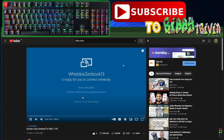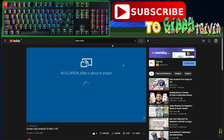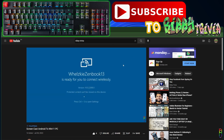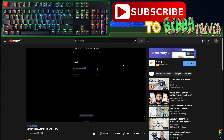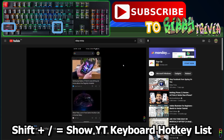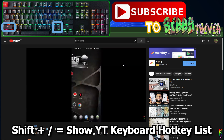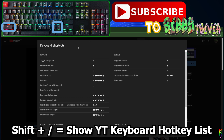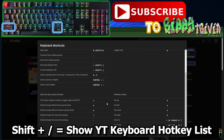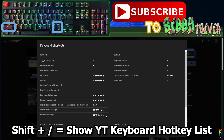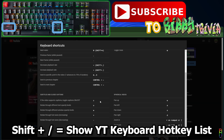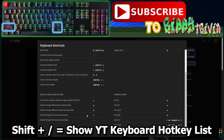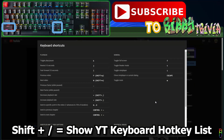Did you know that you can fully control YouTube with just simple keyboard hotkeys? There is a list of all these shortcut keys as a guide — just press Shift along with forward slash and you will be presented with this list. It contains 12 keyboard hotkeys for playback controls, 5 for subtitles and closed caption controls, 5 general hotkey controls.